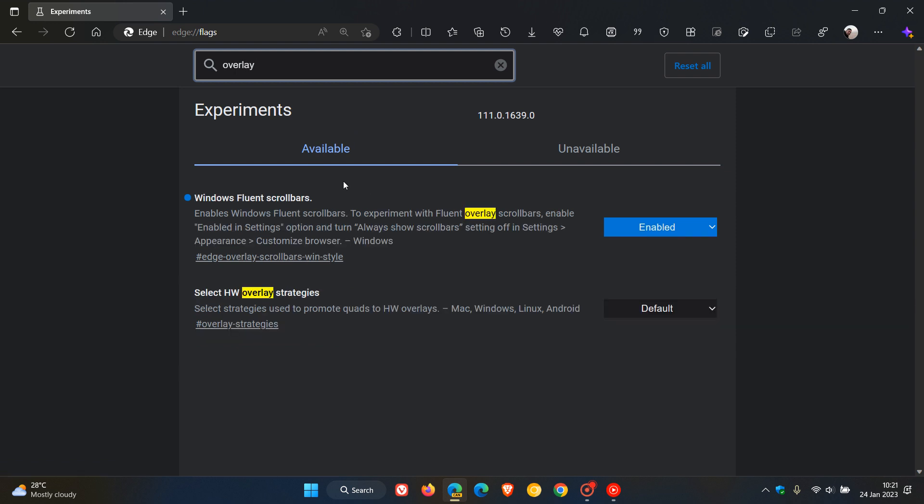Windows fluent scroll bars. The description reads: enables Windows fluent scroll bars to experiment with fluent overlay scroll bars. Enable 'enabled in settings' option and turn 'always show scroll bar' setting off in Settings > Appearance > Customize browser. And that's only for Windows.